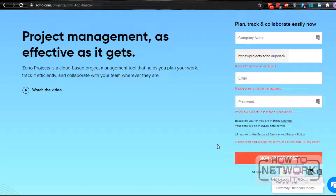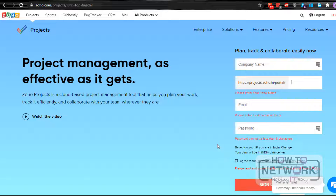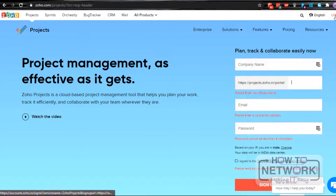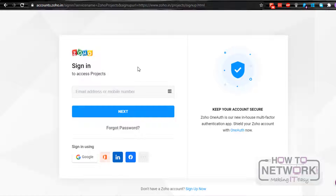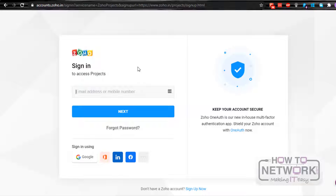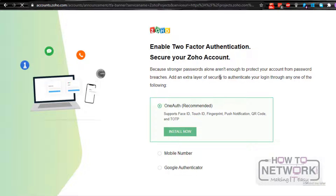Once done, you will get an automated mail for the password. Once you validate that password email, you can go ahead and log in to the Zoho project. Just click on Login. As I already have an account, I will use my credentials to log in. When logging in for the first time, you have the option to enable two-factor authentication to secure your Zoho account. I am not enabling this option, so click on Remind Me Later.